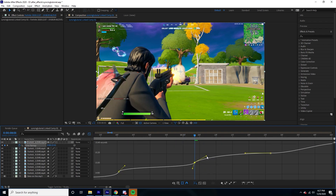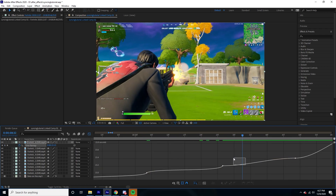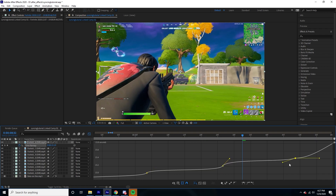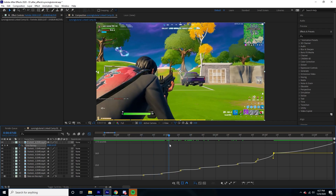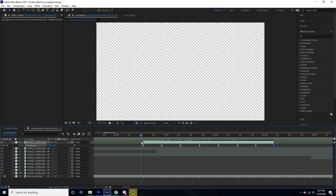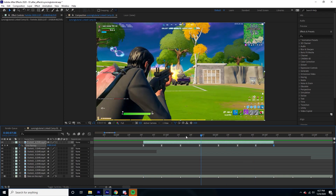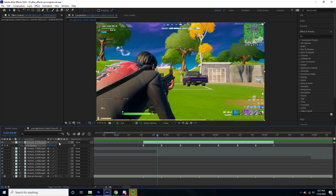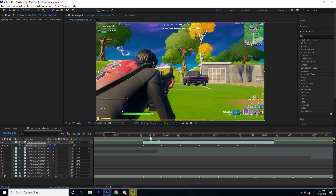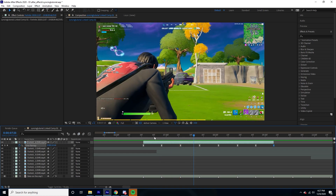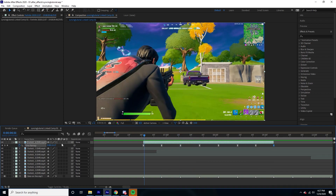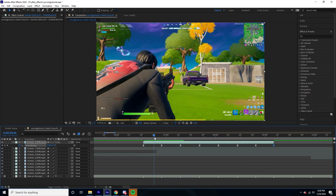If you have a lot of keyframes it's going to take a long time — but that's pretty intuitive. We're also going to come over here and turn on optical flow, which basically gives it the slow motion effect. If you didn't turn that on it would just be very choppy. When you turn it on you can see it blends the frames together.